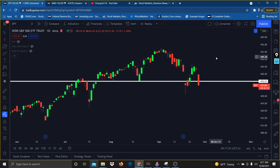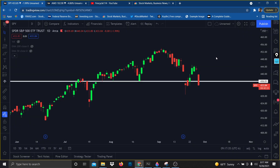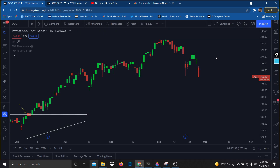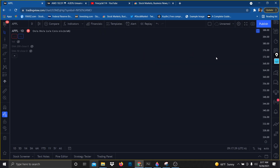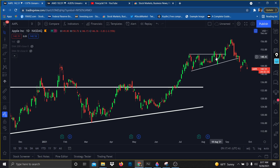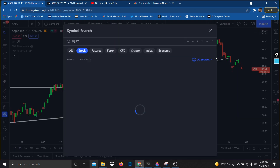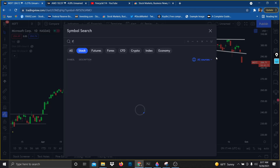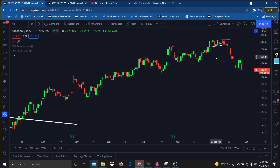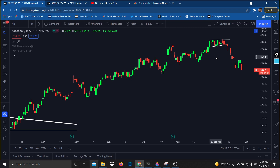I'm looking at SPOT, QQQ, Apple, Microsoft, and Facebook. Every one of these stocks are looking insanely bearish because of a huge head and shoulders pattern, which is a very bearish pattern.